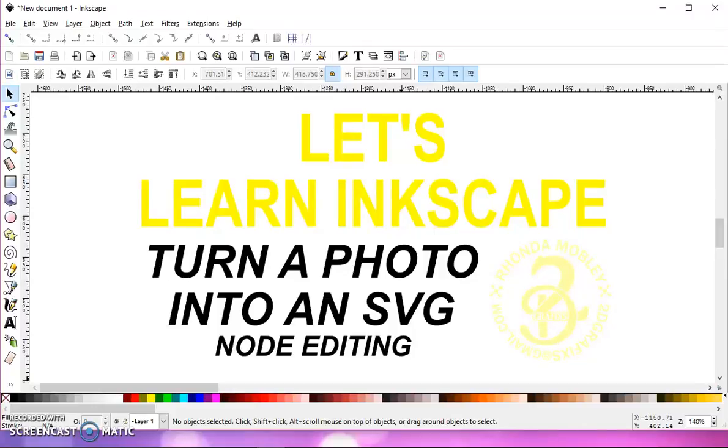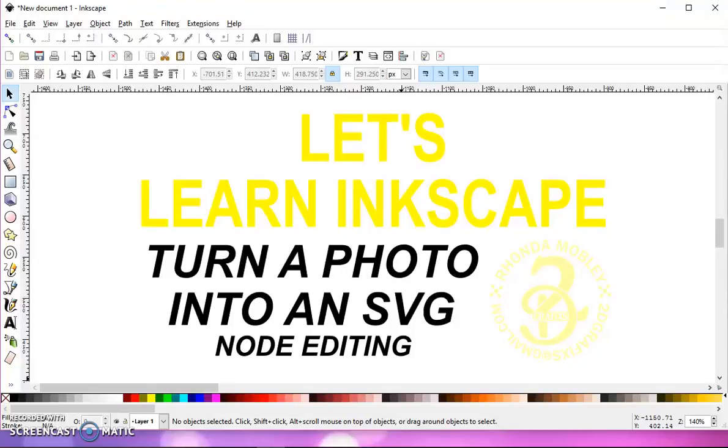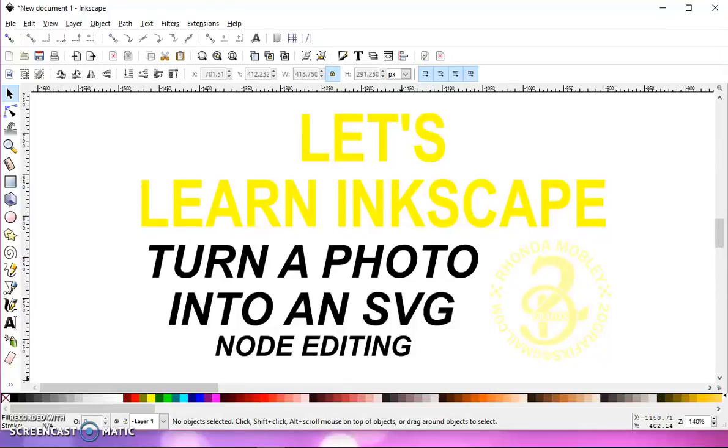In this video, I'm going to go over node editing. I was sent a message today, and a lady asked me if you could turn a photograph into an SVG file. And you can, but keep in mind that a photograph is made up of thousands of pixels, and an SVG is made up of paths. Scalable vector graphics, for the purposes of our cutting machines, are just paths that our machine cuts around.